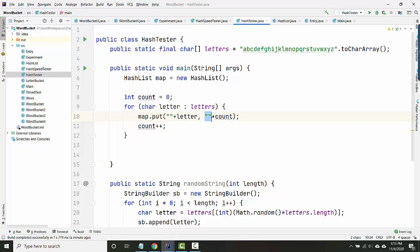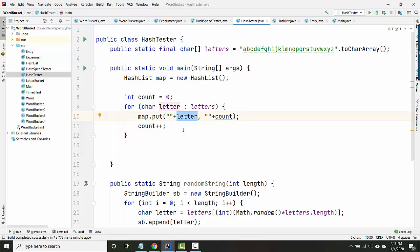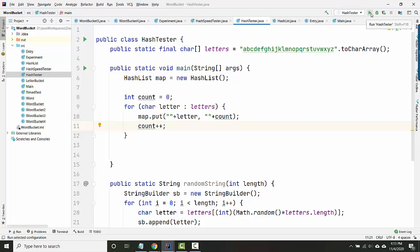You might wonder what this empty string plus is about. This is my kind of cheap hack for converting an int into a string or converting a char into a string. There are other ways, but this is sort of quick and easy. Okay, let's run it and see what happens.